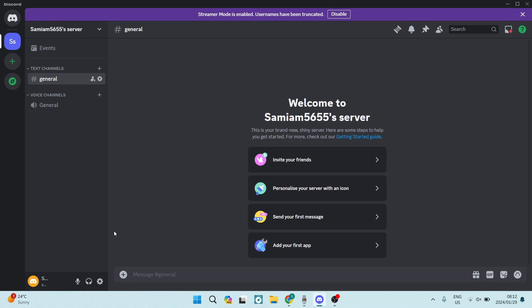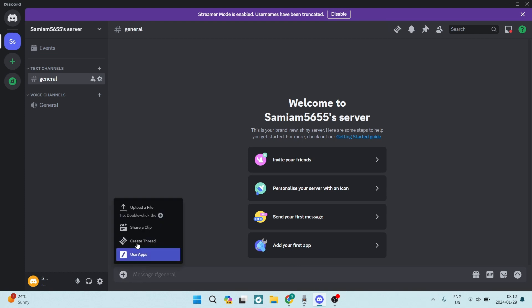Once we're in Discord, you can see that in your chat box at the bottom there is a plus sign. You're going to hit that, and you can see that it says upload a file.